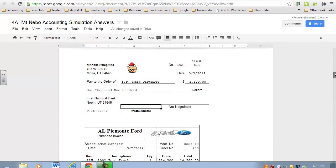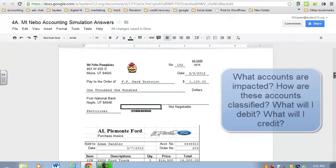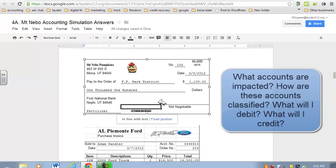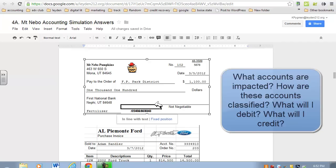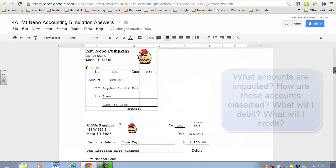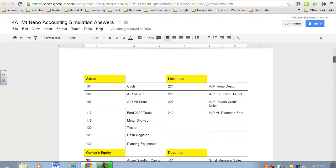Step two: we analyze these source documents. In the real world, you have to analyze proof that transactions have occurred—they're not written out to you in sentence structure. When you analyze these, you have to ask yourself certain questions: What accounts are affected? Which account is going up? Which account is going down? How are those accounts classified?